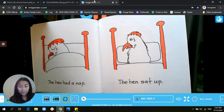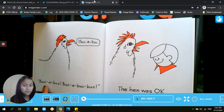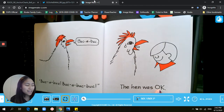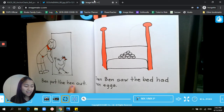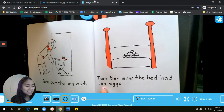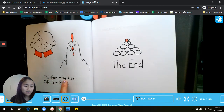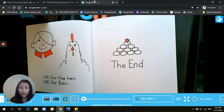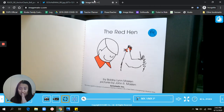The hen had a nap. The hen sat up. Buck, buck, buck, buck, buck, buck, buck. The hen was okay. Ben put the hen out. Then Ben saw the bed had ten eggs. Okay for the hen. Okay for Ben. The end! We worked hard on our word part power. We knew we could figure out a lot of words because we used our word part power, and we could say the word smooshed together instead of really slow.